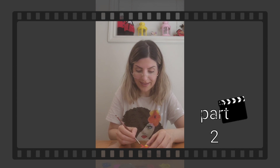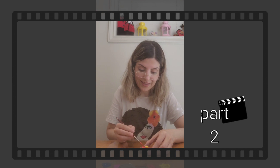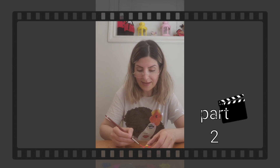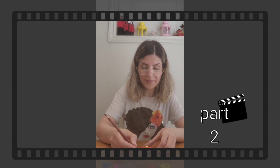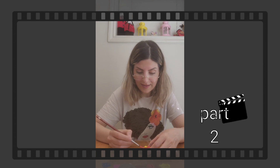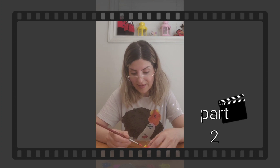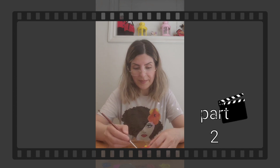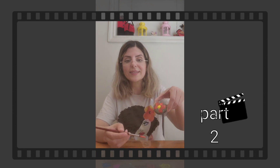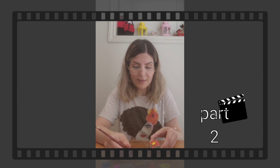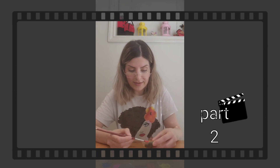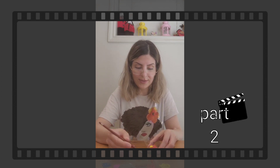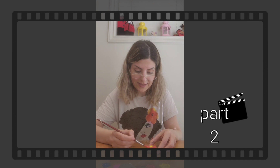I really like it! See, almost done — my flower. Wow, so beautiful!